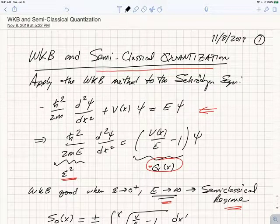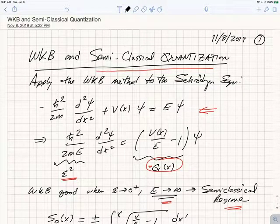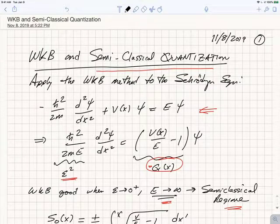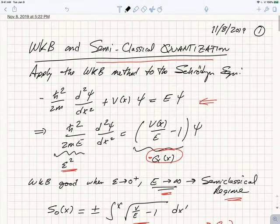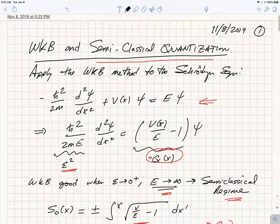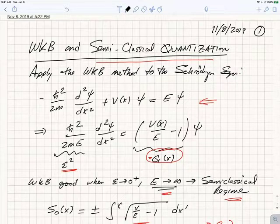Hi, class. Now we're going to consider our last major application of the WKB method, and that's to apply the WKB method to study the Schrödinger equation.